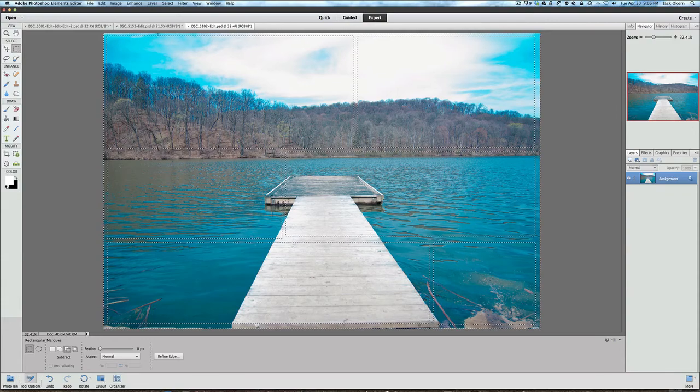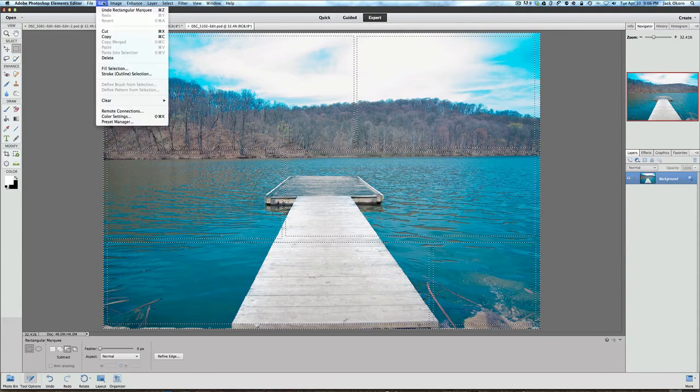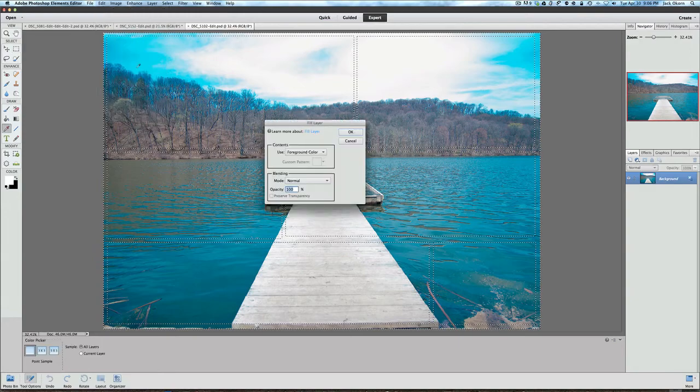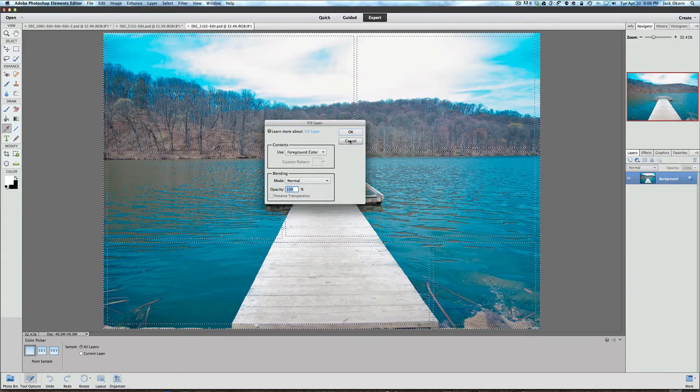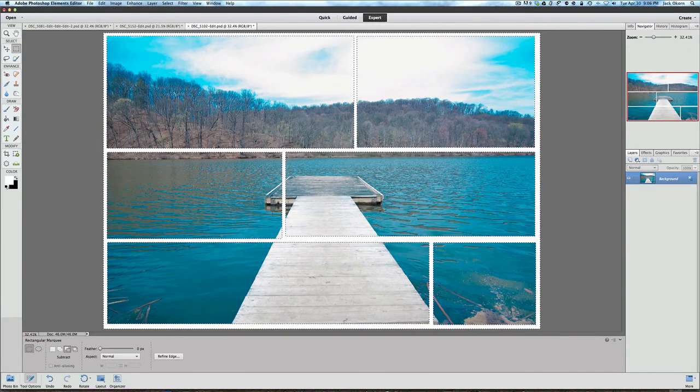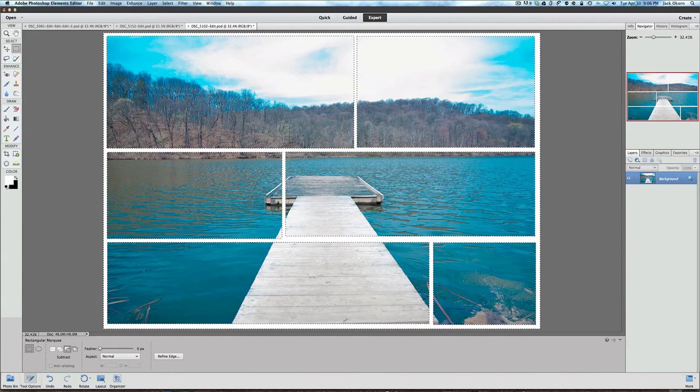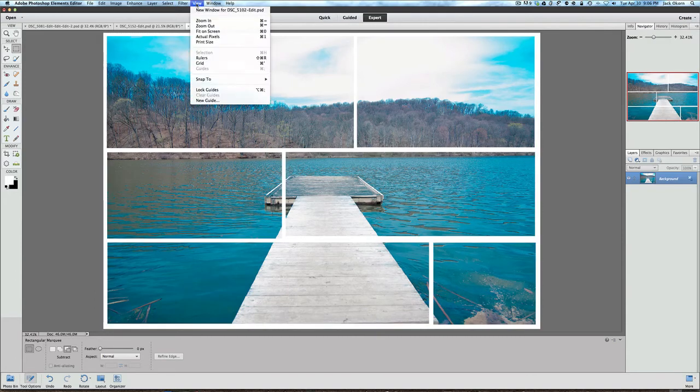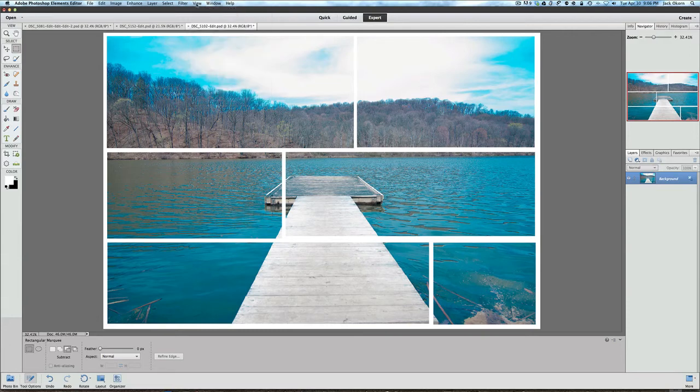Once again, then, all we got to do then is go back to Edit. And we're going to go to Fill Selection. And we're going to click for Foreground Color. Command or Control-D will deselect everything. And there we go. There's our beautiful picture right there. It's very easy to do.